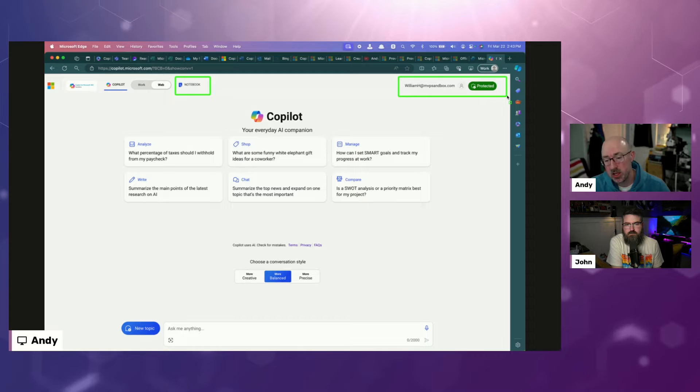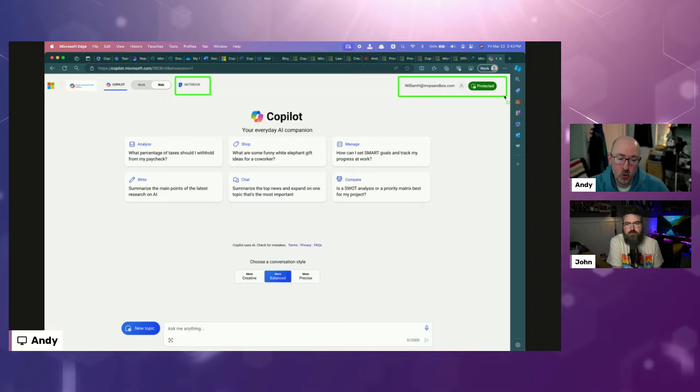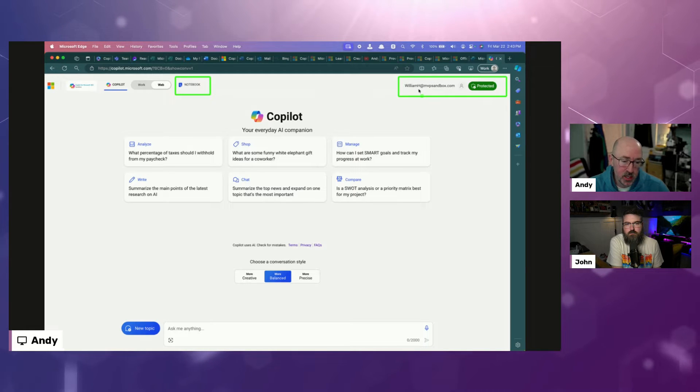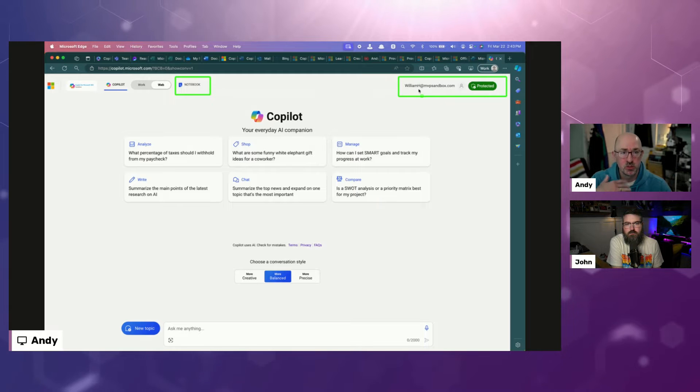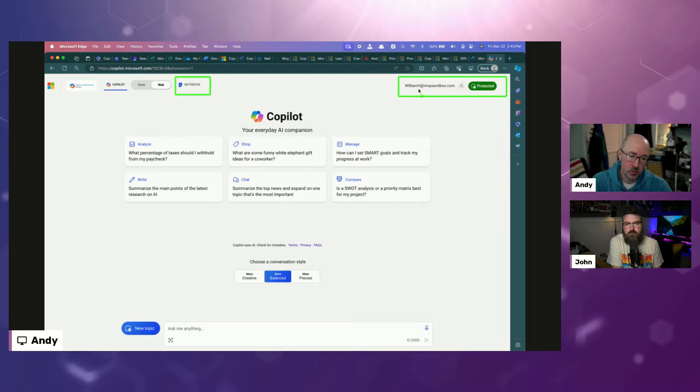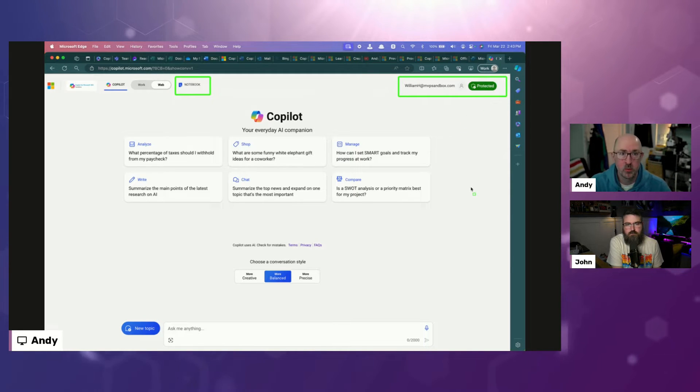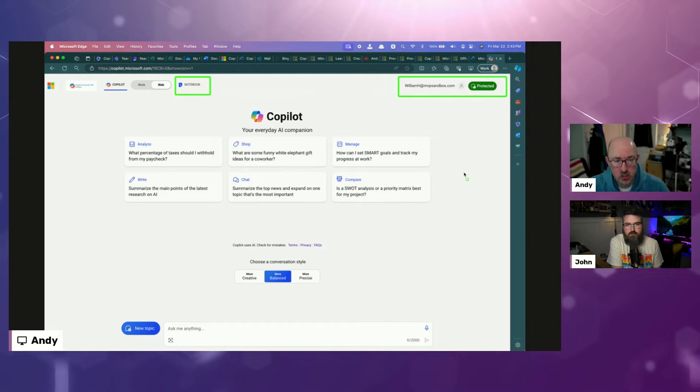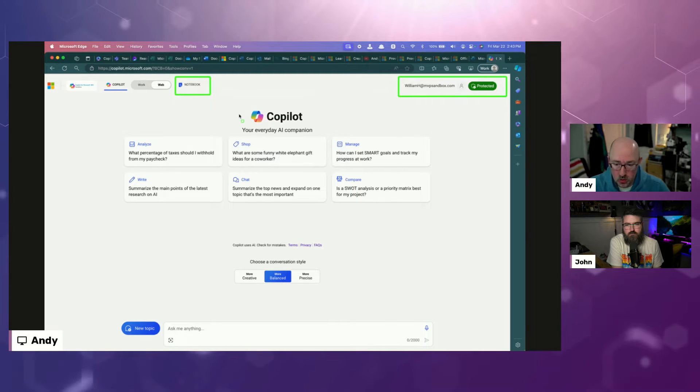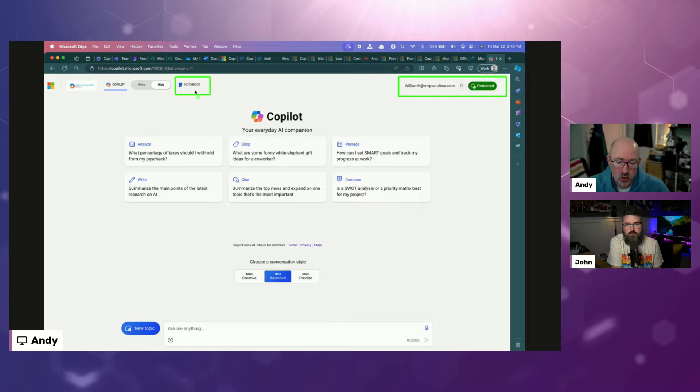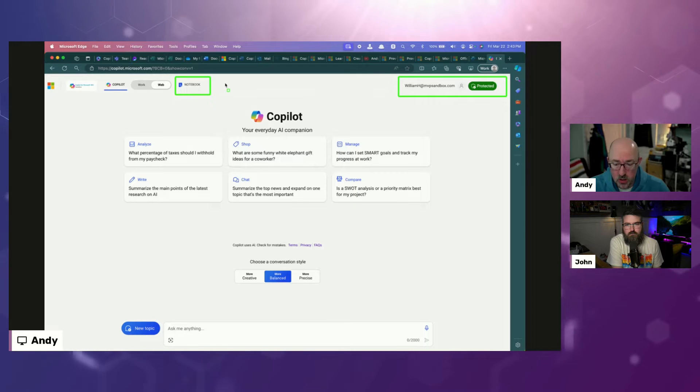I can't get back to any previous conversations. But as part of this, I can click notebook up here in the top. This is part of the copilot experience, formerly known as Bing Chat Enterprise. It's now just called Microsoft Copilot.